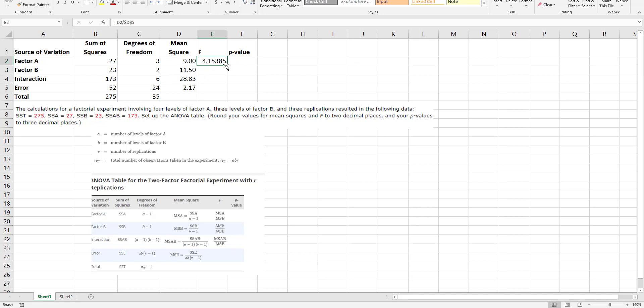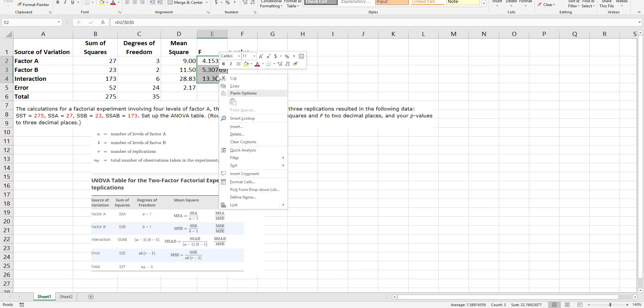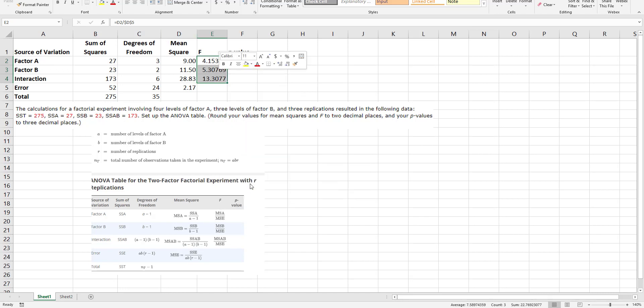I'm just going to copy this straight down, and once again I might want to format this. I don't know, maybe this one I'll go a couple more decimal places.